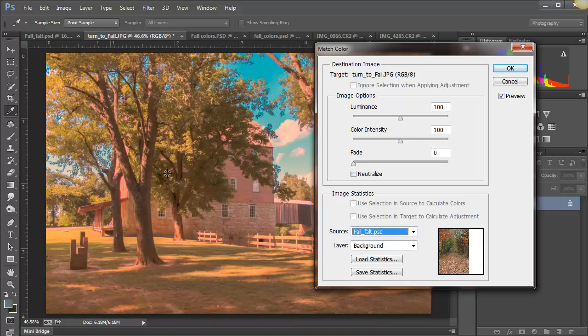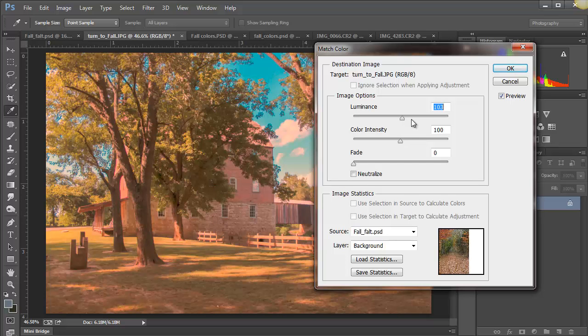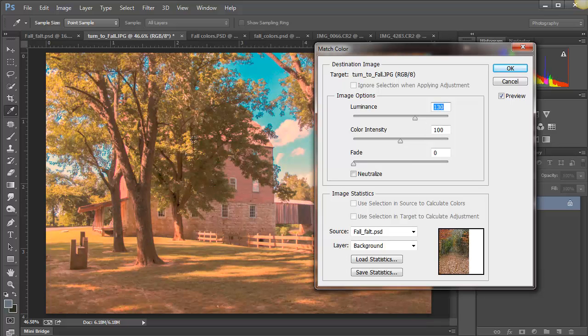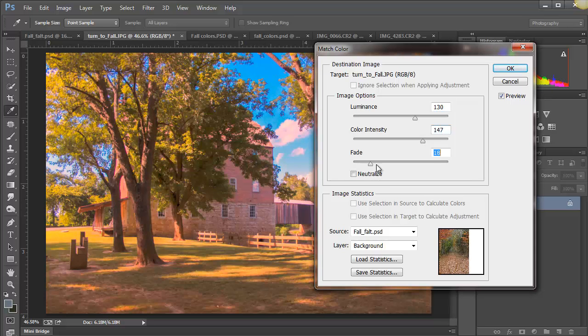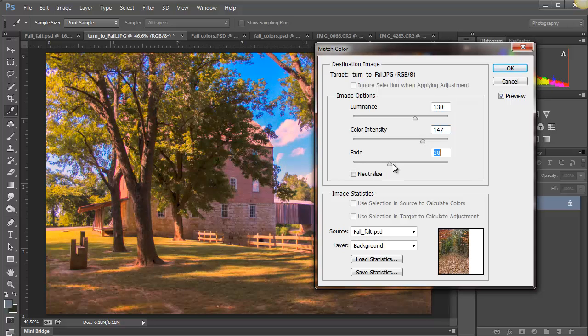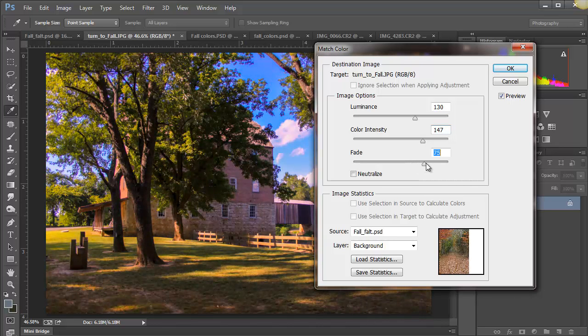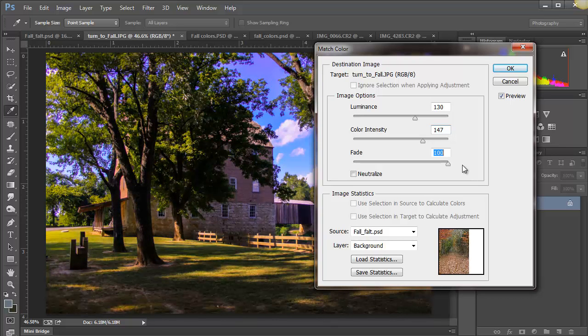You notice immediately this goes kind of wonky, so we want to keep an eye on this as we move our sliders. So I'm going to intensify the luminance a little bit, really bring up the light. I'm going to bring up my color a little bit as well. And now we do the fade.